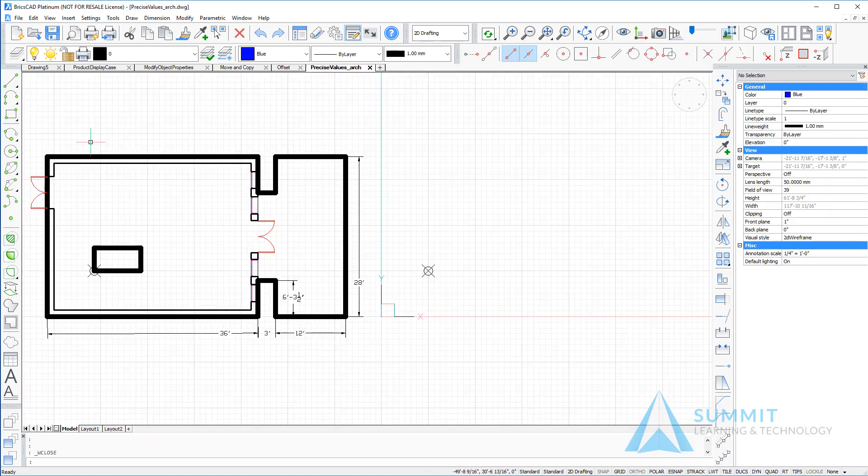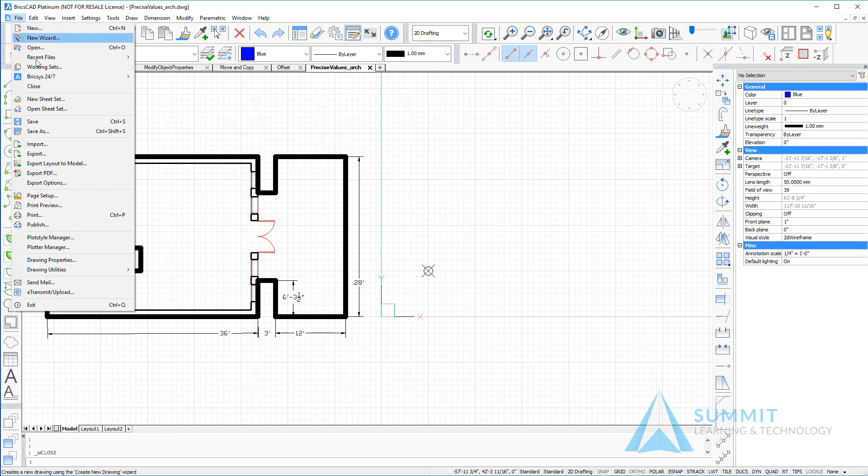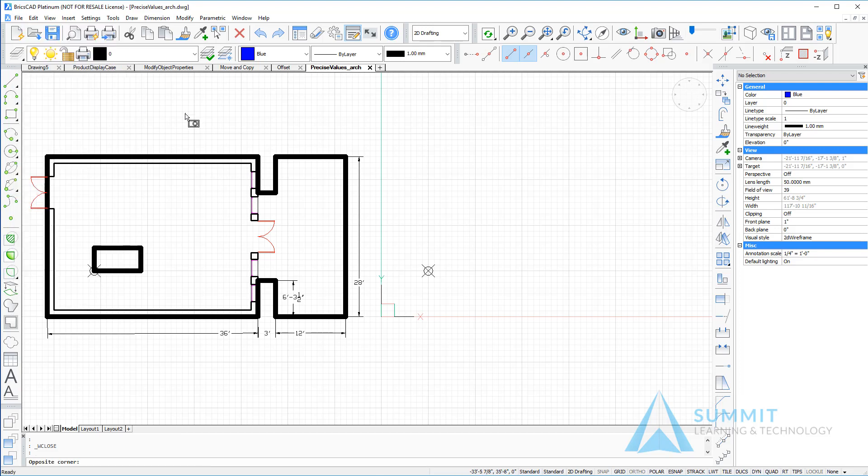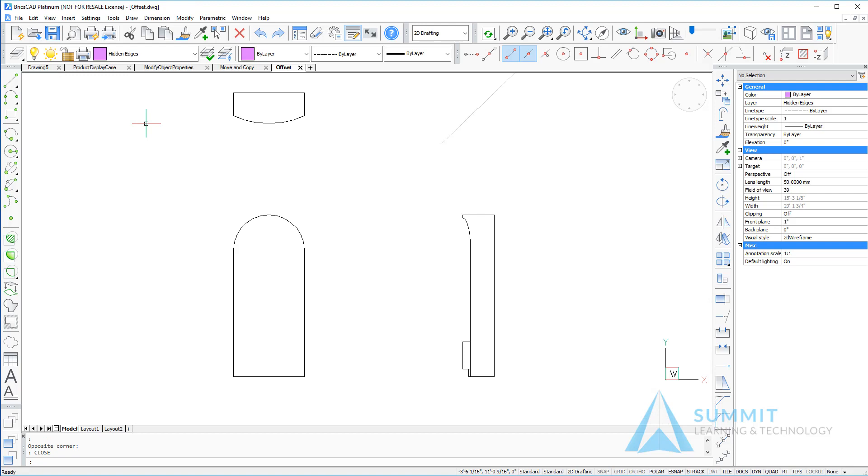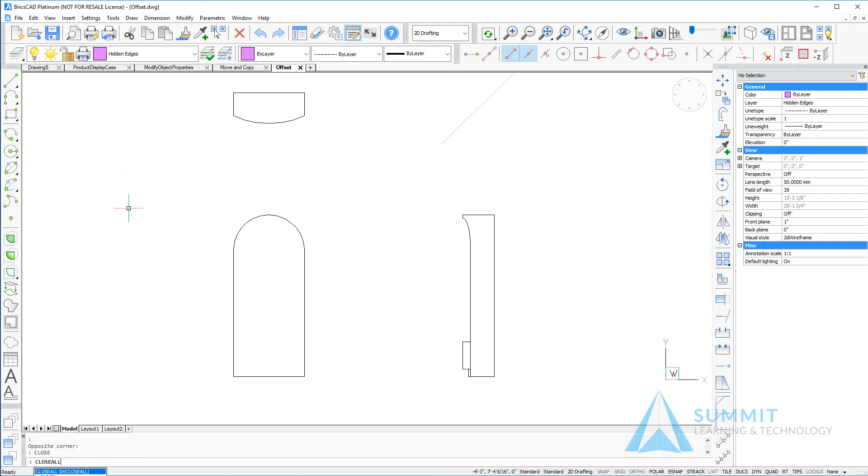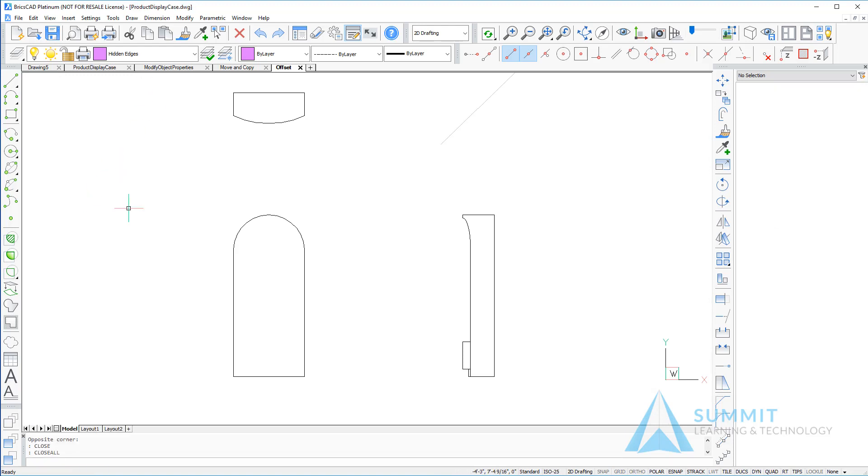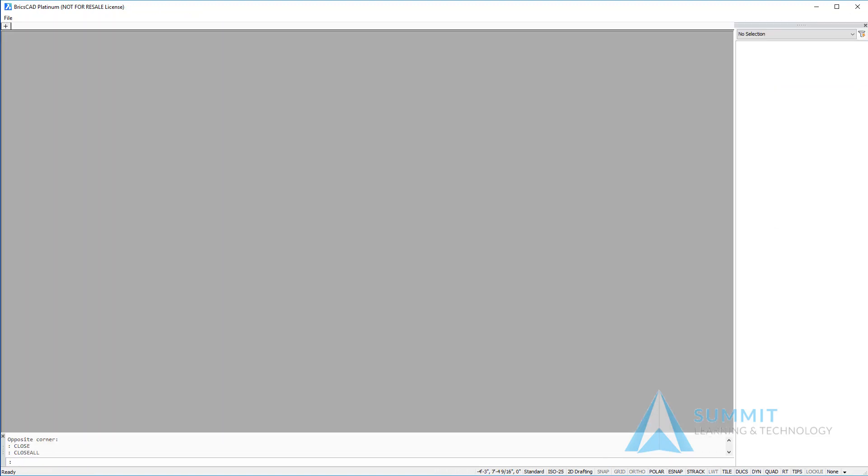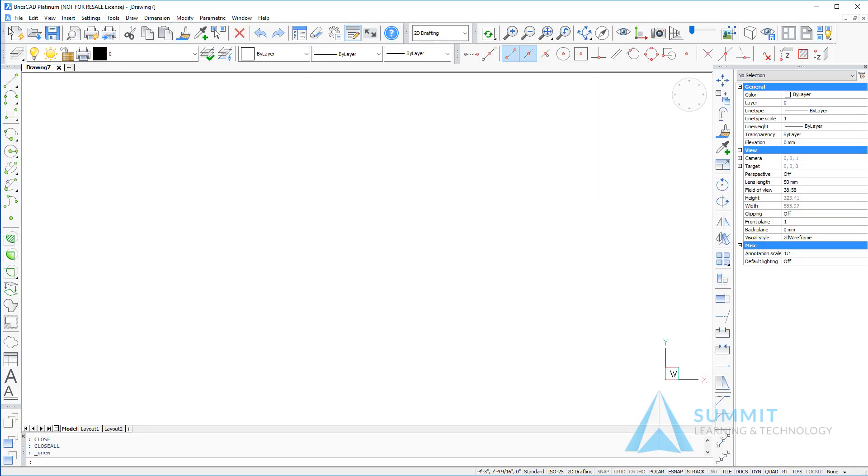You'll also have an option to close from the file menu, and you can type close on the command line or type close all, press enter, and it will close all active drawings. Here if I select the plus icon it's going to create a new drawing based on the standard template.